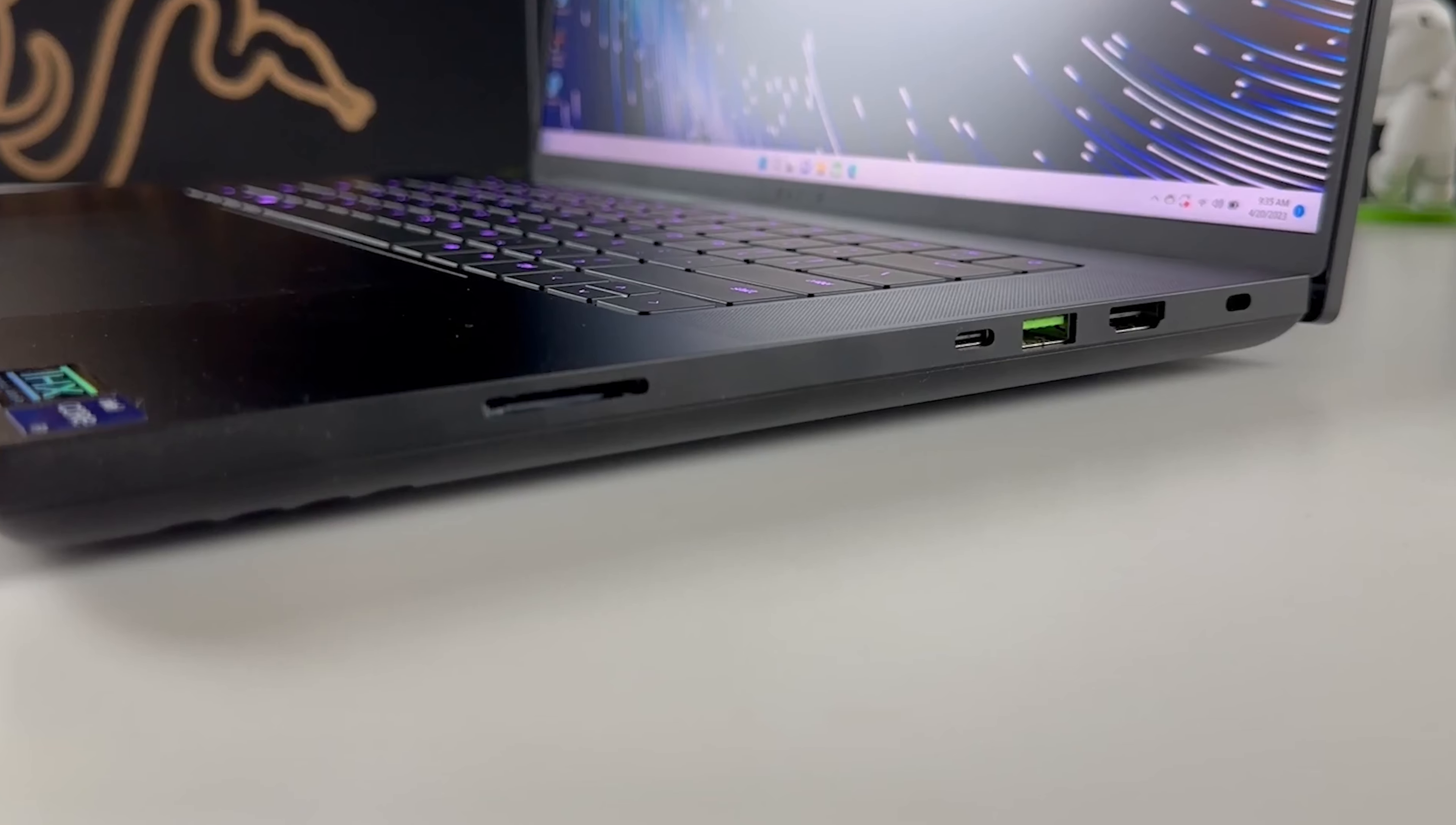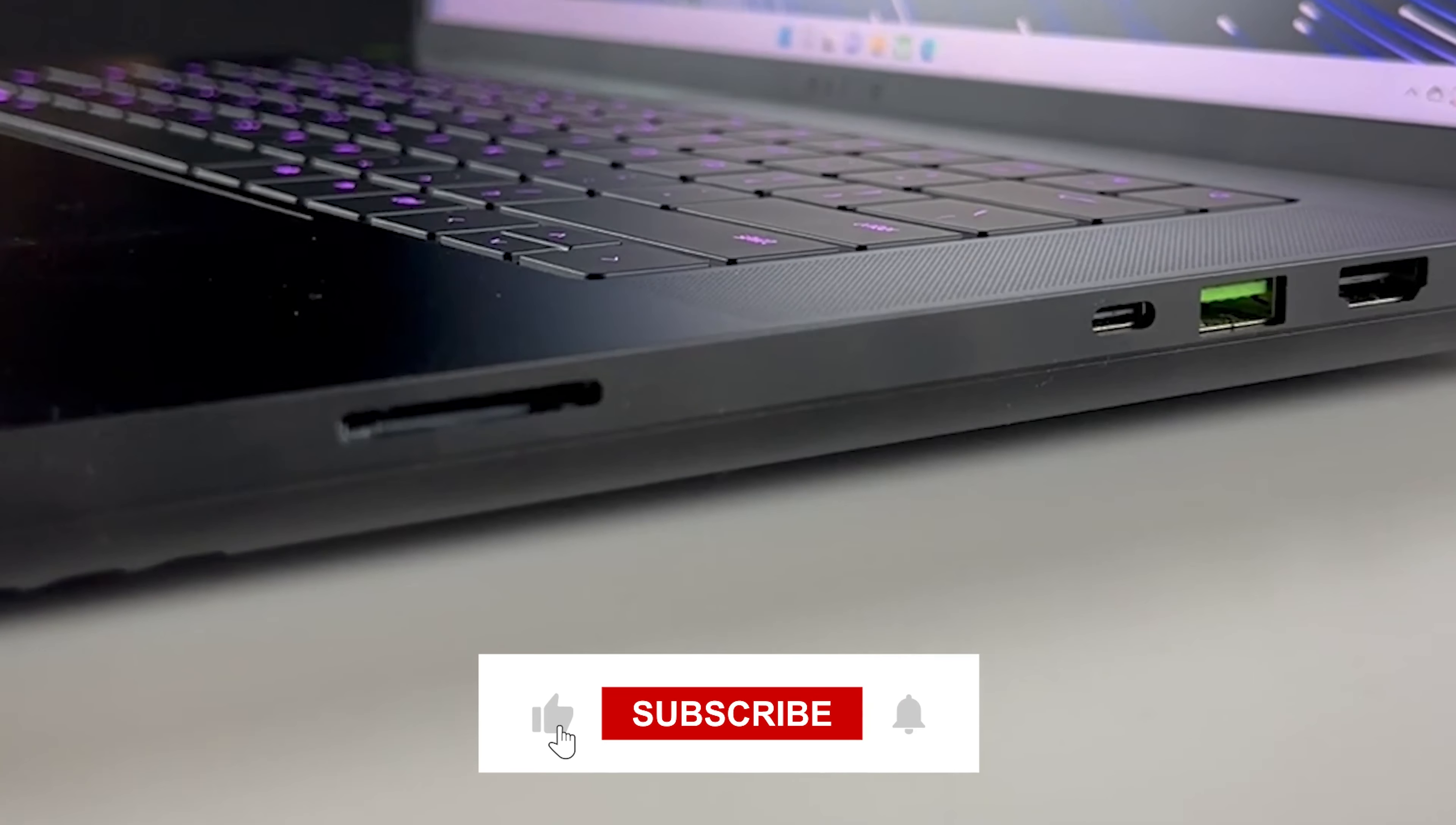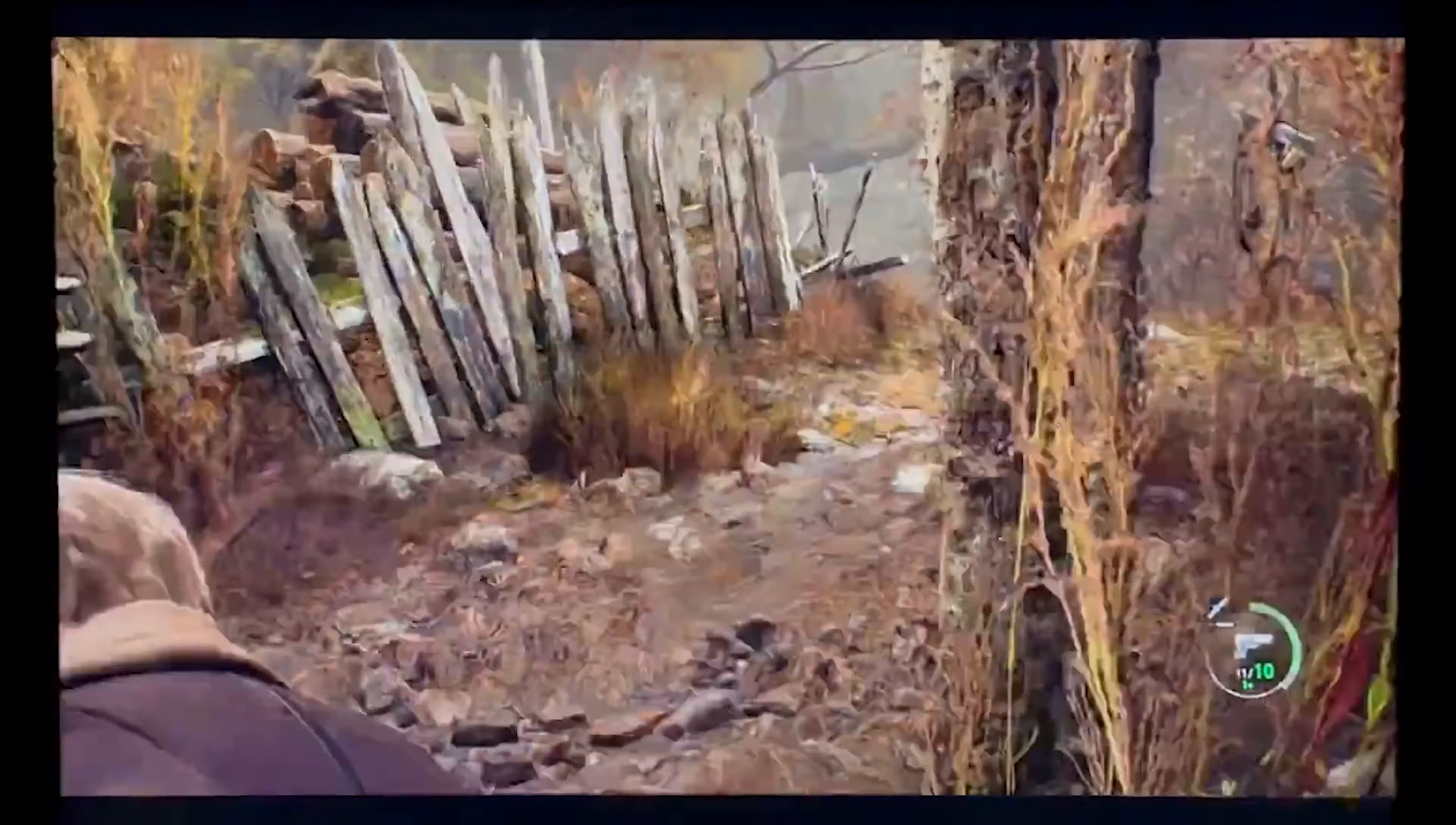To sum up, the Razer Blade 16 is for those who demand the best in both performance and display technology. If you're finding this video helpful, don't forget to hit that like button and subscribe for more.